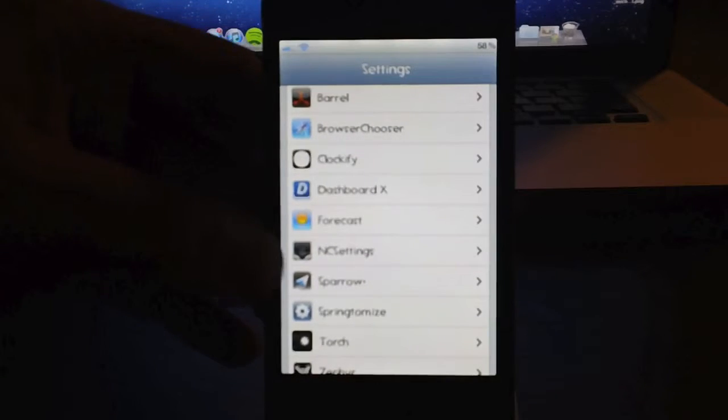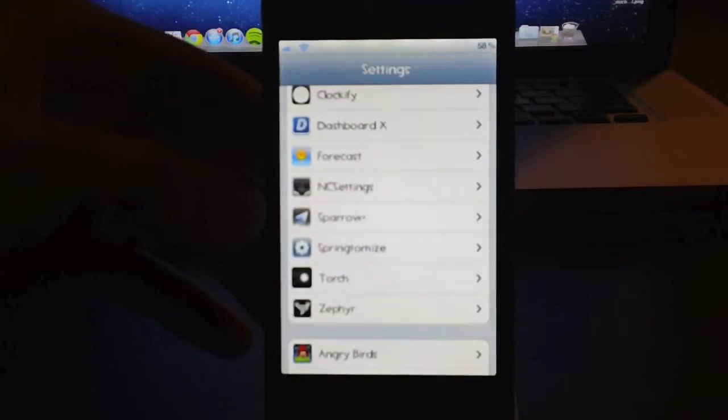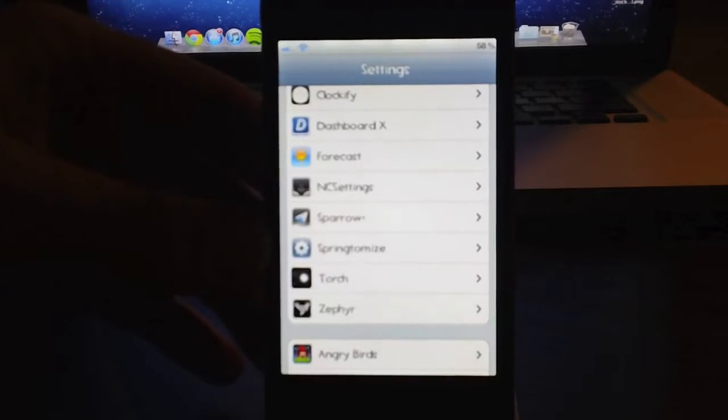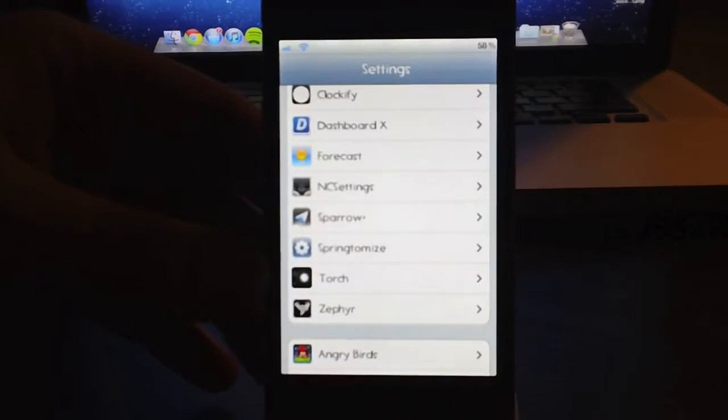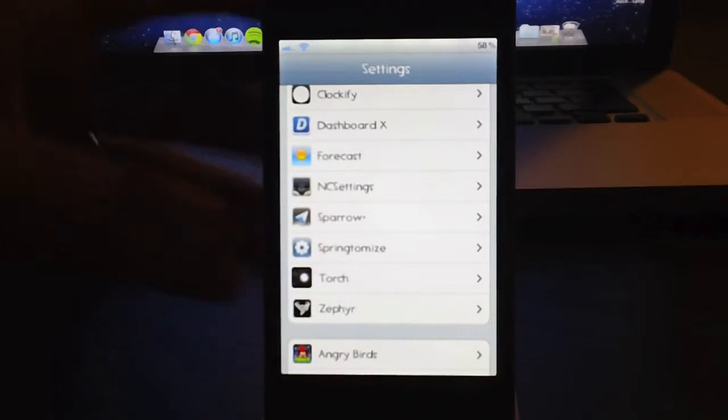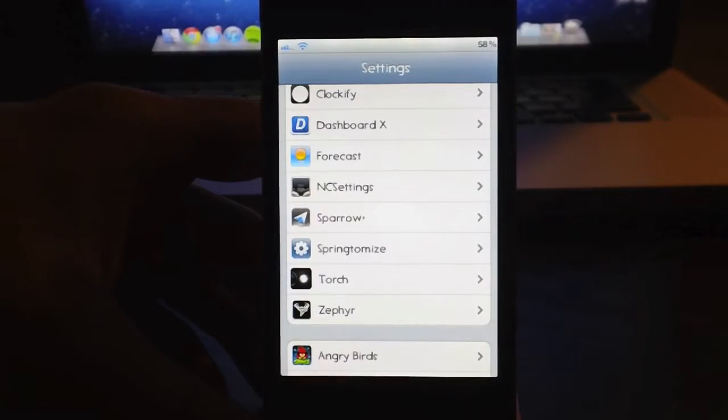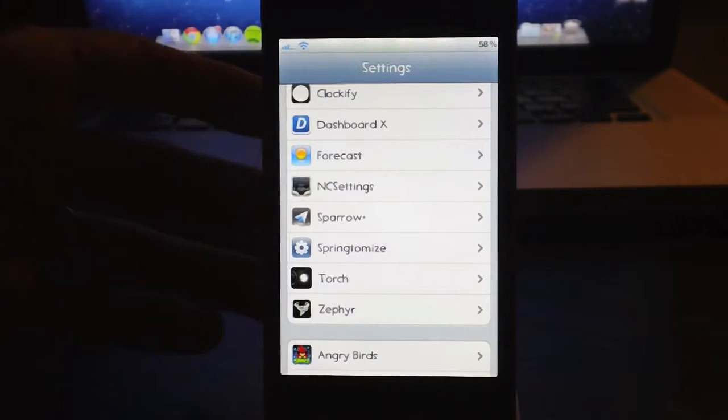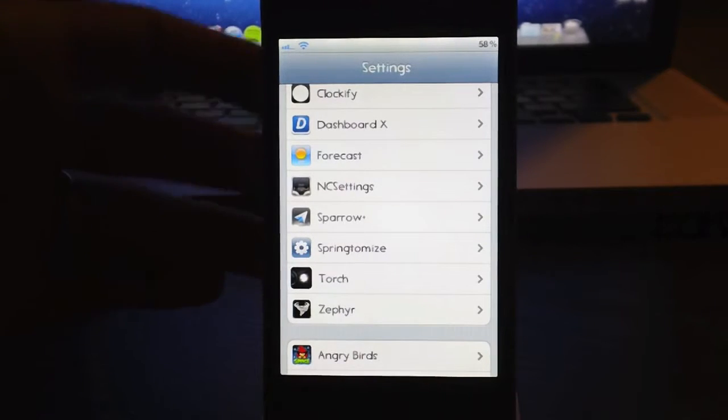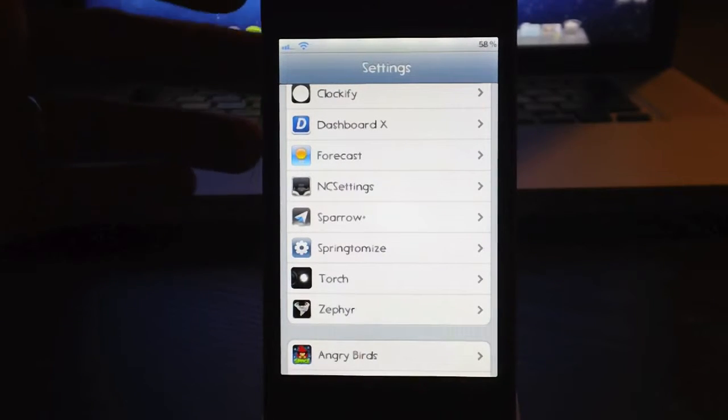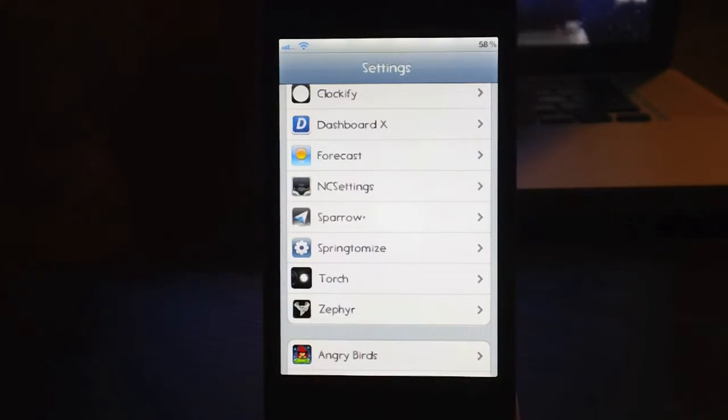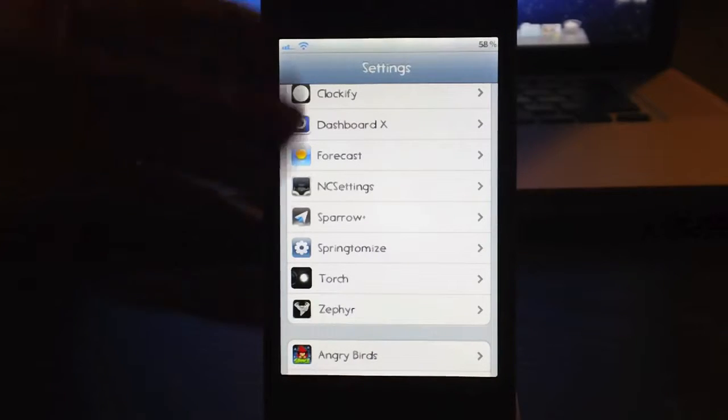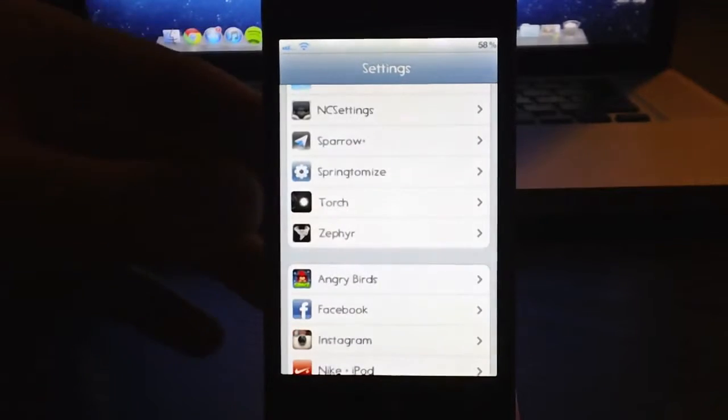Forecast, NC Settings, Sparrow Plus, Springtomize 2, Torch. I don't have Torch enabled right now. It basically just puts a little icon on your lock screen. It allows you to turn your flash on with just a click of a button on your lock screen. Very handy.